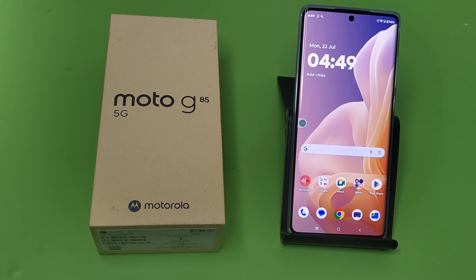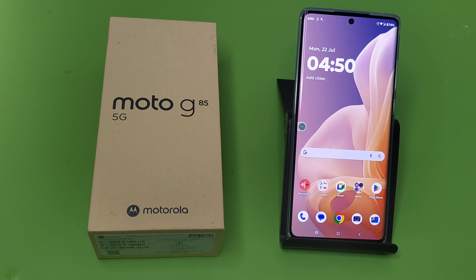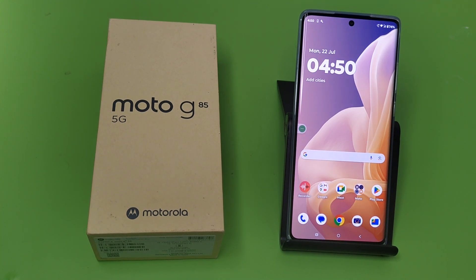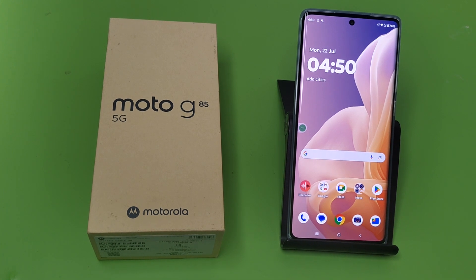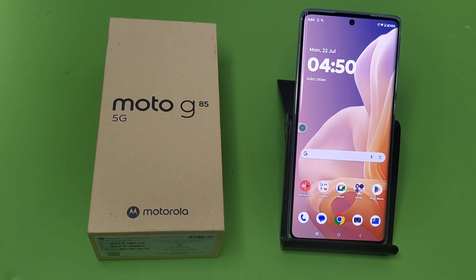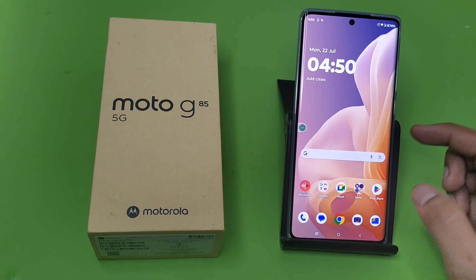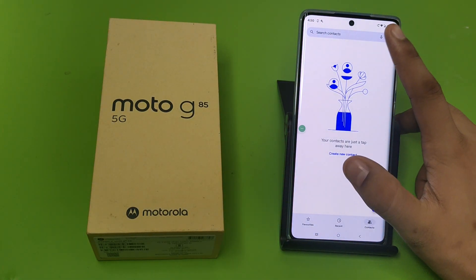Hello friends, welcome to our YouTube channel. In this video, I'm going to tell you about how you can enable call forwarding in your Moto G85 5G smartphone. Before watching this video, if you have not subscribed to our YouTube channel, then subscribe to it and like our video. So let's start. First, you have to open your Phone app.